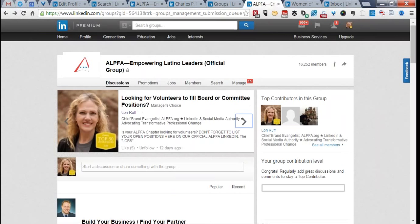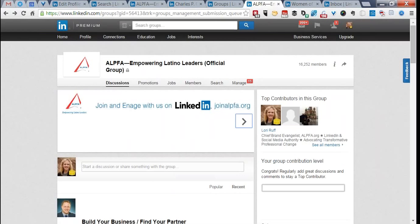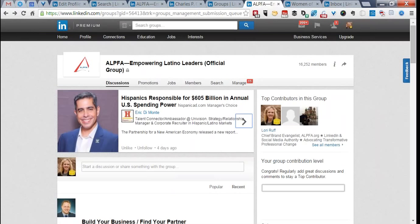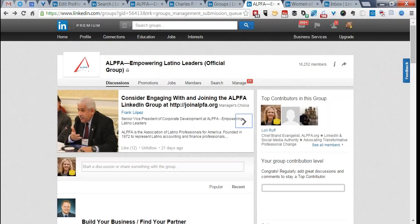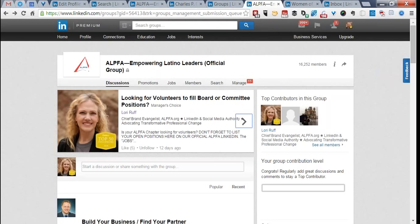Here is the official group itself. At the top when you first come in, you'll notice a hero banner or hero image — you'll see that change at least once a month, maybe more, depending on what's going on. This is the first impression you want people to see. The hero banner pulls up featured discussions — manager's choice discussions featured to bring them to the attention of visitors. For example, Frank Lopez posted about joining the Alpha LinkedIn group, and I posted about looking for volunteers for board or committee positions using the Jobs tab.